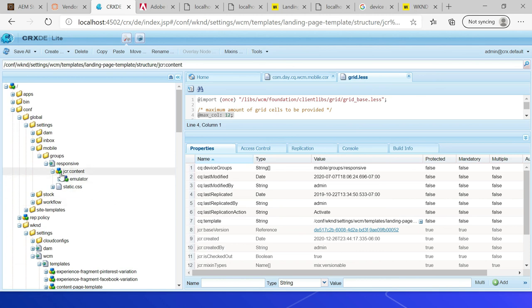The emulators help users to align the components for individual breakpoints. Find the required breakpoints and emulators so that template authors can use them to arrange the components. That's all for today — thanks for watching the video, see you in the next one.